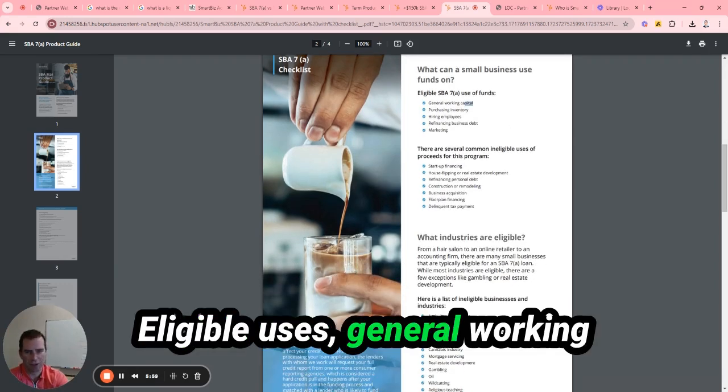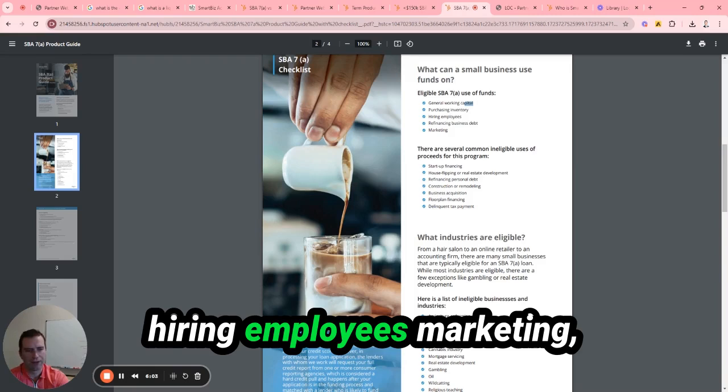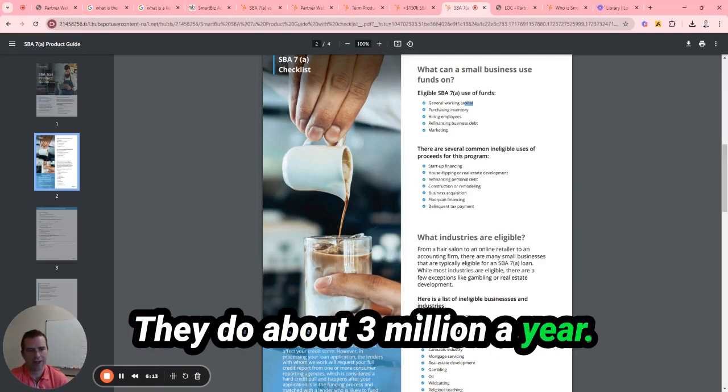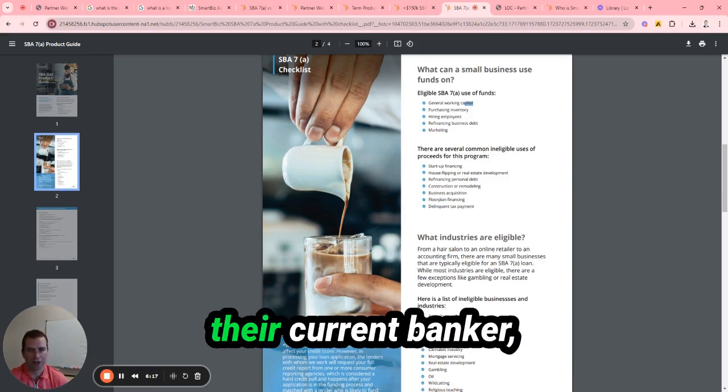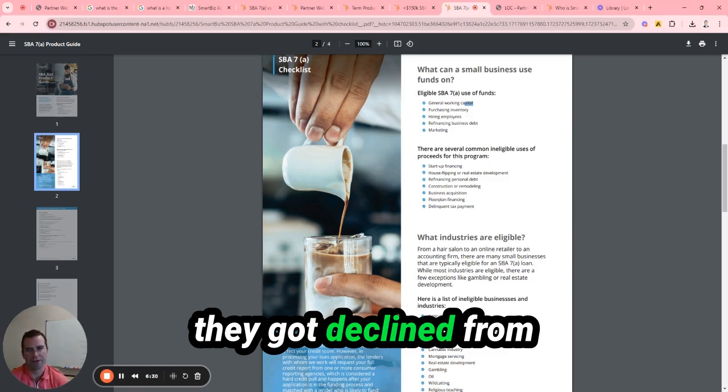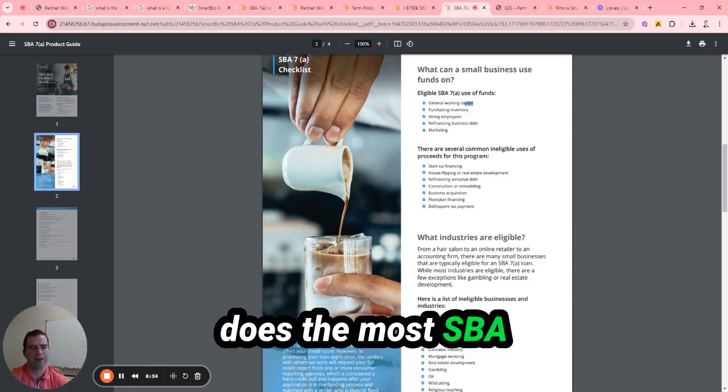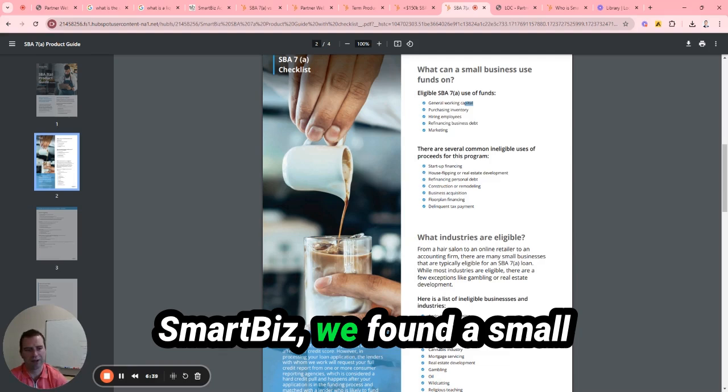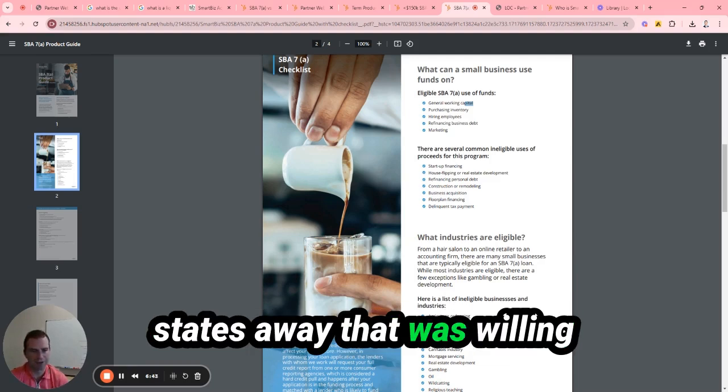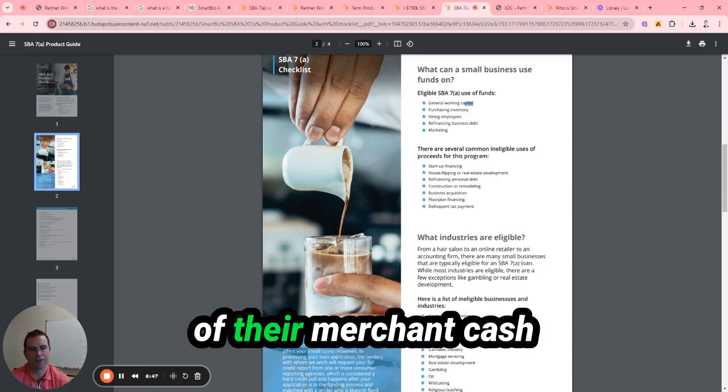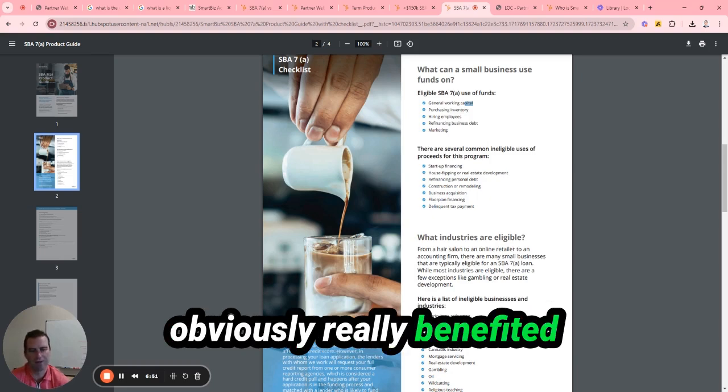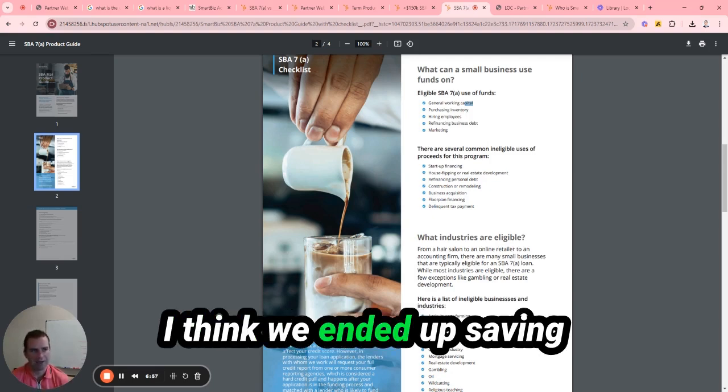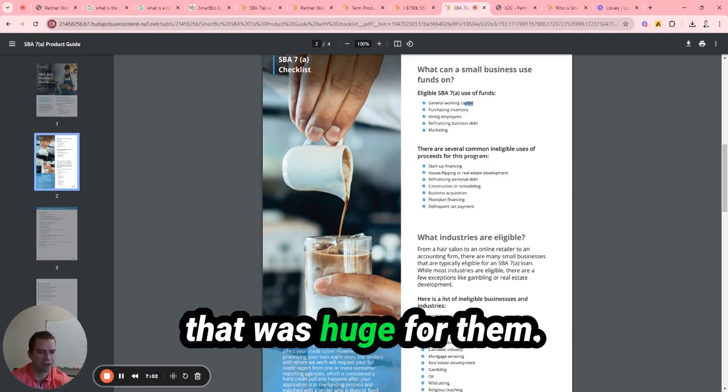Eligible uses: general working capital, purchasing inventory, hiring employees, marketing, refinancing. You can even refinance business debt. So I did this with a client last month. They do about $3 million a year. They got declined from a bank that they currently bank with, their current banker, who's a small regional banker here in town. They got declined from another bank that does the most SBA 7a loans nationwide. And then we were able to place them through SmartBiz. We found a small community banker several states away that was willing to give them $100,000. So they refinanced one of their merchant cash advance positions and obviously really benefited from the improved cash flow. So that was saving them, I think we ended up saving them at least $9,000 to $10,000 a month for the next year. So that was huge for them.